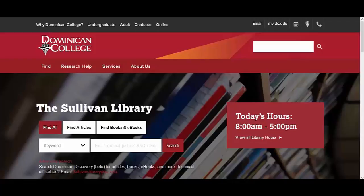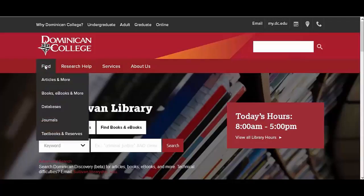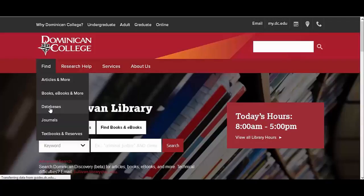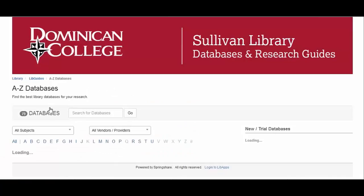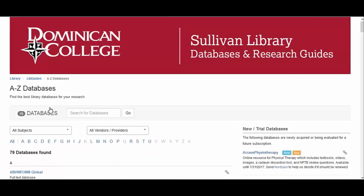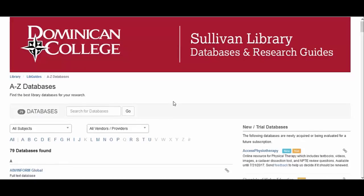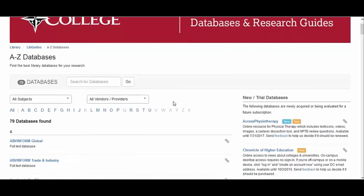Databases are online platforms that provide access to abstracts and full-text articles from scholarly journals, trade journals, magazines, and other publications, usually all of the same or similar discipline.